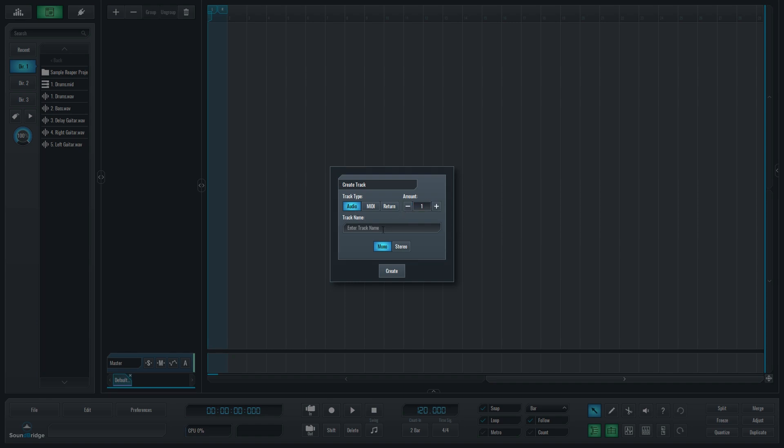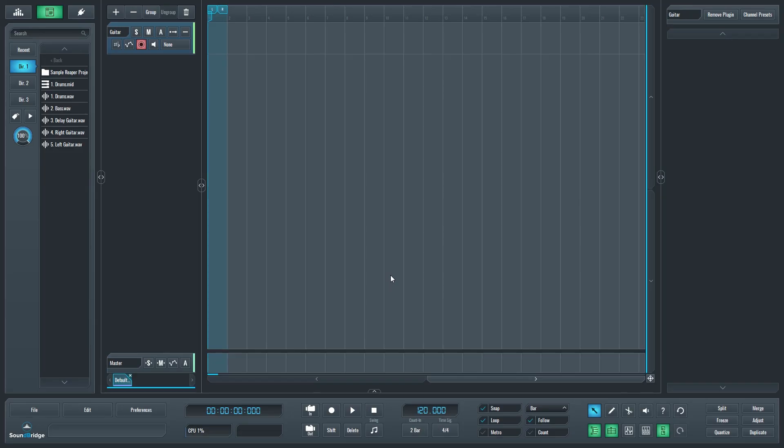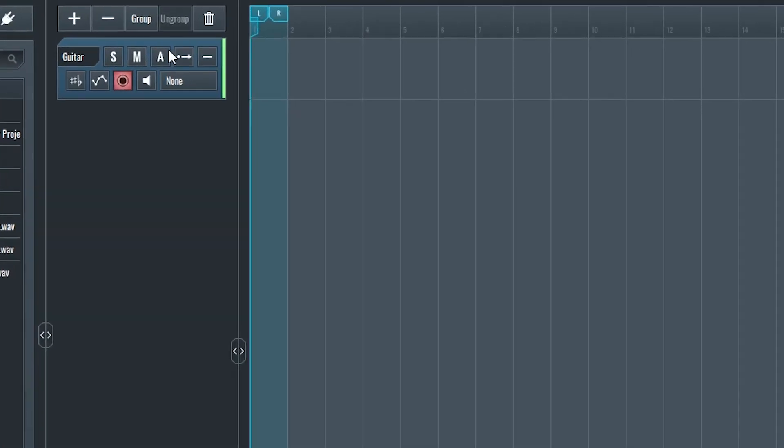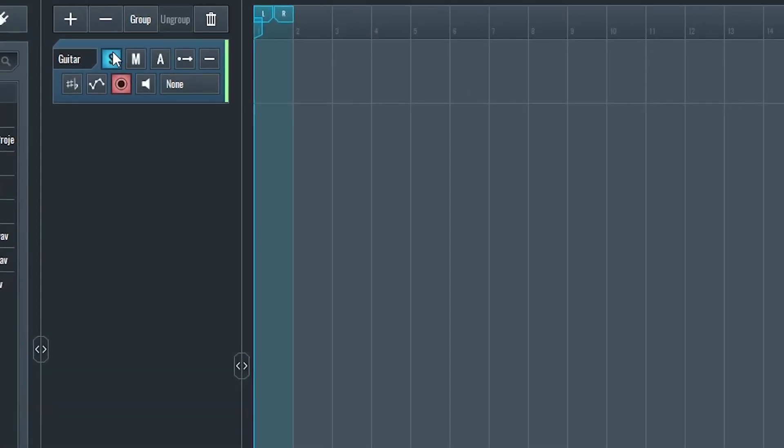We'll be adding one to start. I'll name this track guitar. After that, we can choose mono or stereo. I'll start with the mono track. Let's start with the top buttons on the track. The first button is solo. When tracks are soloed, only the soloed tracks will play.